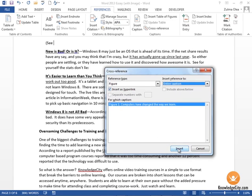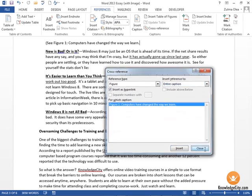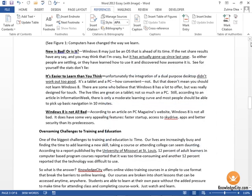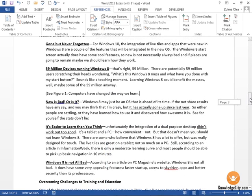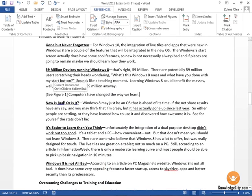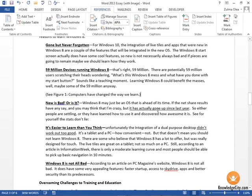Go ahead and click Insert and then Close. Now you see that we have 'See figure one: Computers have changed the way we learn.' I'm going to put a closing parenthesis at the end of this.